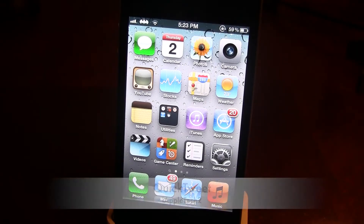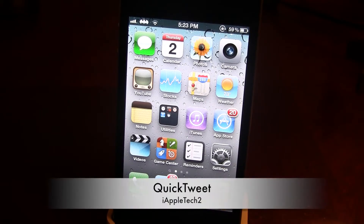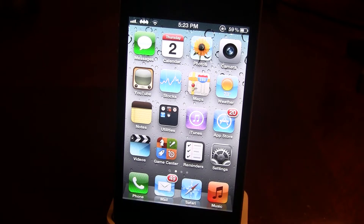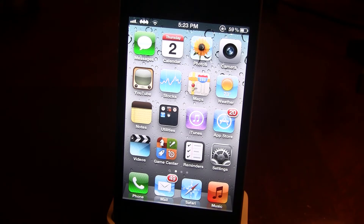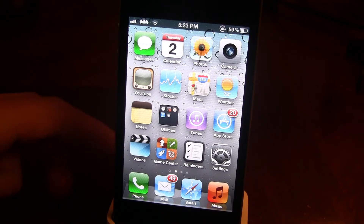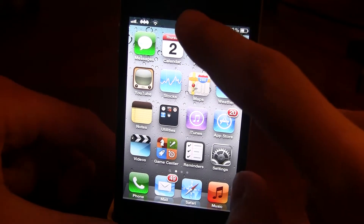Hey guys, it's iAppleTech here, and if you're like me, you probably are always on Twitter constantly throughout the day, either following people or posting statuses. The Cydia Tweak called Quick Tweet allows you to post statuses in Twitter in the Notification Center in a quick and easy, efficient way.